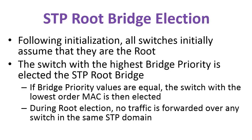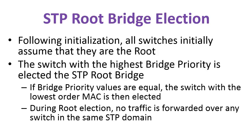So Spanning Tree root bridge election: following initialization, all switches initially assume that they are root, but the switch with the highest bridge priority is elected the Spanning Tree root bridge. All things being equal, if nothing's being configured and all things are set to default, then the root bridge is chosen by the lowest MAC address. During root election, no traffic is forwarded over any switch in the same Spanning Tree domain until things are stabilized and there's a loop-free topology.